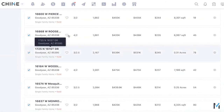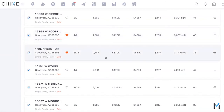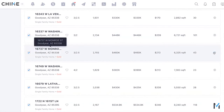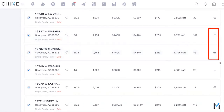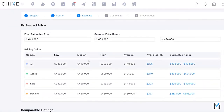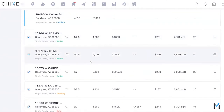Scrolling down shows the full list of comps. You can hit the heart icon next to comps to mark favorites for later comparison. You can also drag and drop to reorder them, or uncheck any you have second thoughts about — unchecked comps won't appear on the final CMA. Then click Continue.